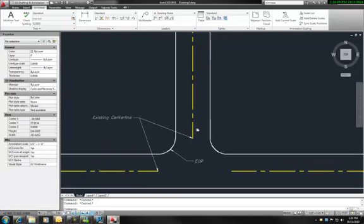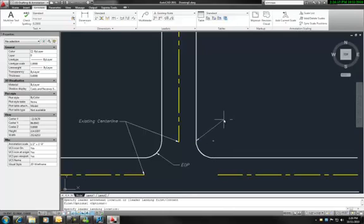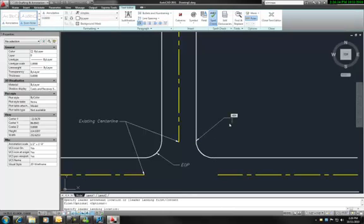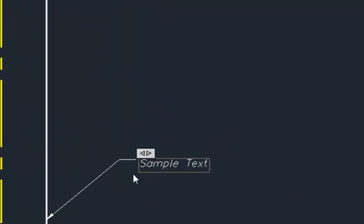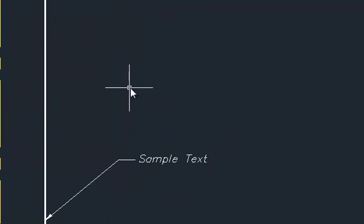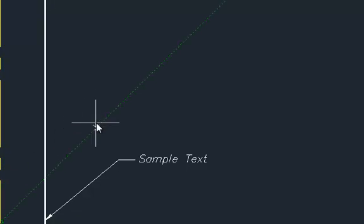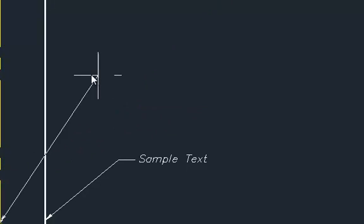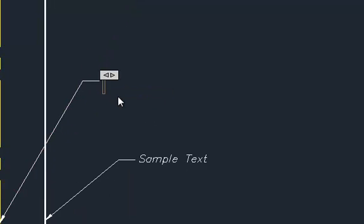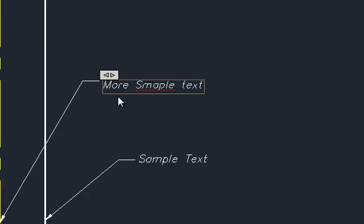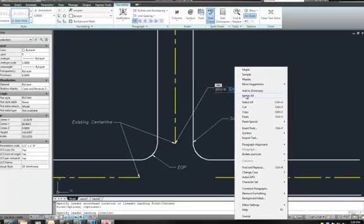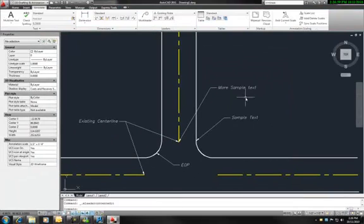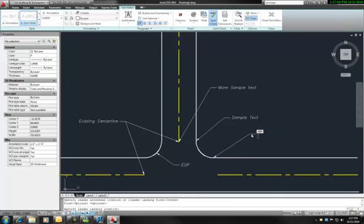The final feature I'm going to show you is to align your tools or your notes. I'm just going to call this sample text and let's add another note over here. More sample text. We see that we have the dictionary and I'm going to add just one more note down here for this demonstration.